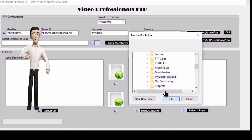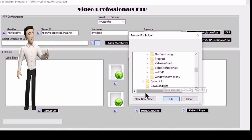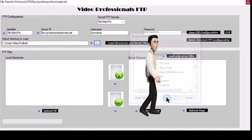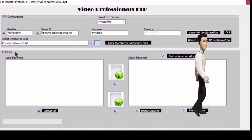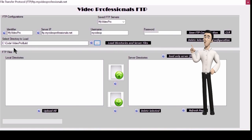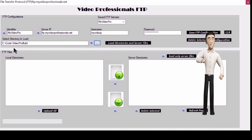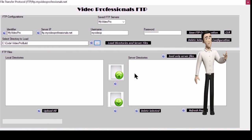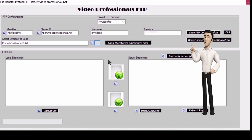Now click the button load directories and server files. Once loaded you will see all your files that you selected listed in the box on the left. All your FTP files that are on the FTP server will be listed in the box on the right.